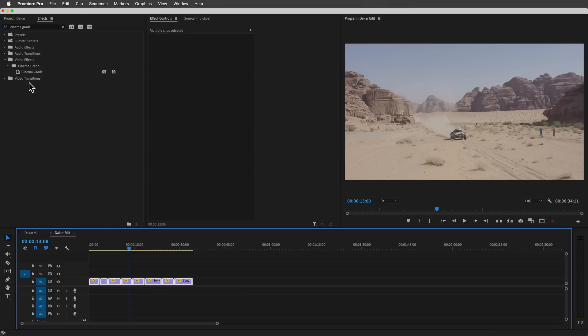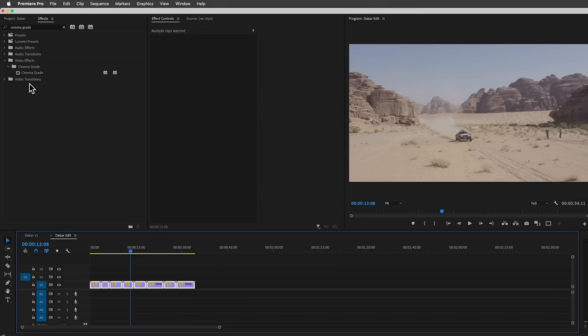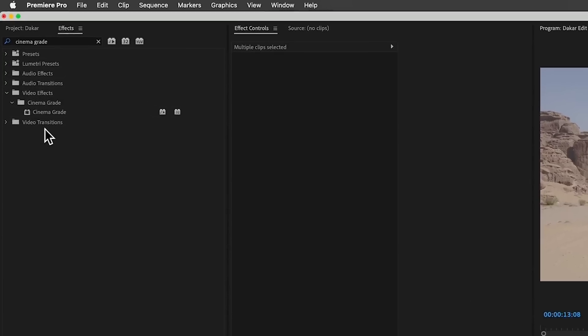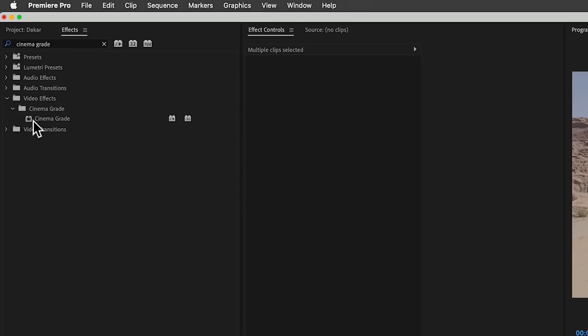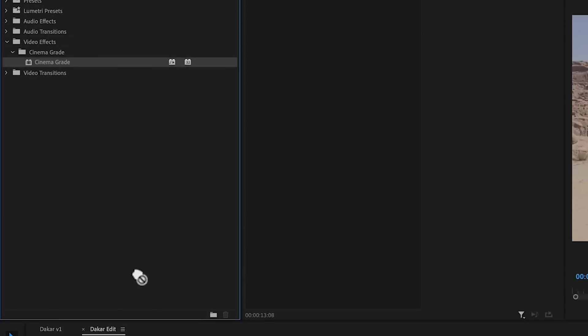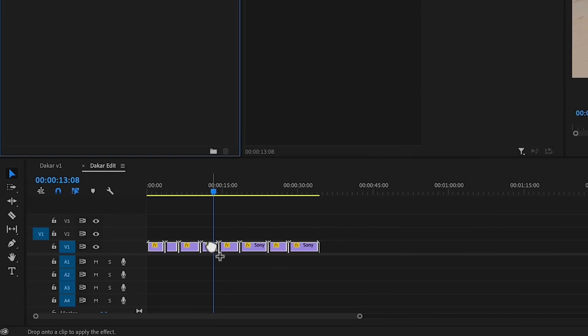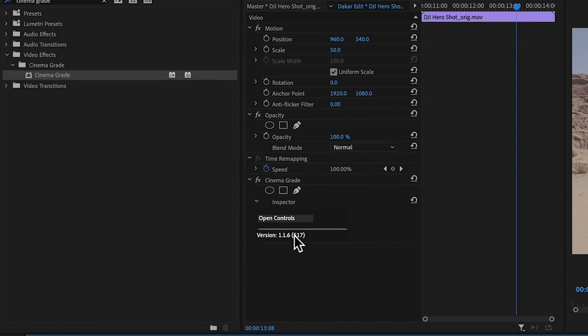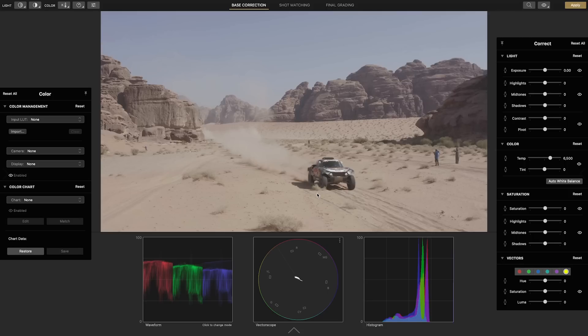To start using Cinema Grade whether you're in Premiere or Final Cut, just drag and drop Cinema Grade onto your clips so that by the time you click open controls all the clips are loaded into Cinema Grade.